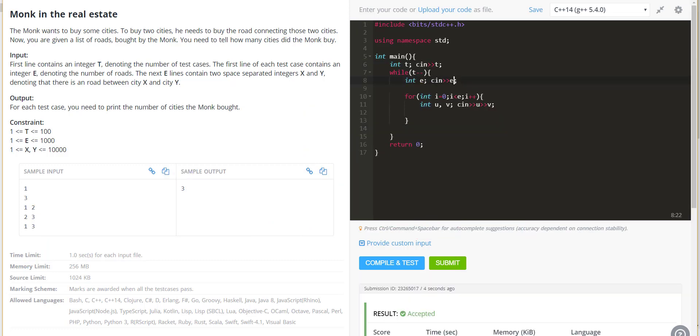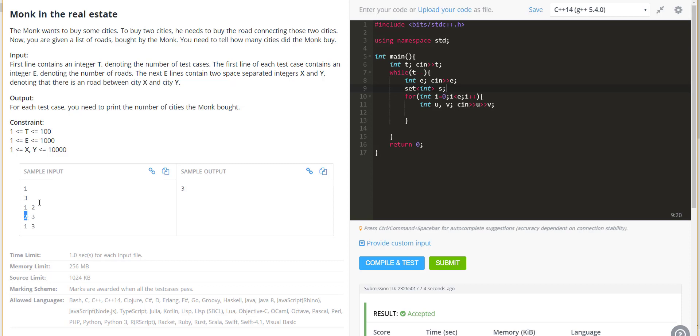What I can do is take a set. When edge 1, 2 comes, I will insert 1 and 2 both in the set. Then when 2, 3 comes, I will insert 2 and 3 in the set. The beauty of a set is that if you insert the same element again, duplicates are not inserted. So in the end, if you insert all these vertices, whatever is the size of the set, that will become our answer.